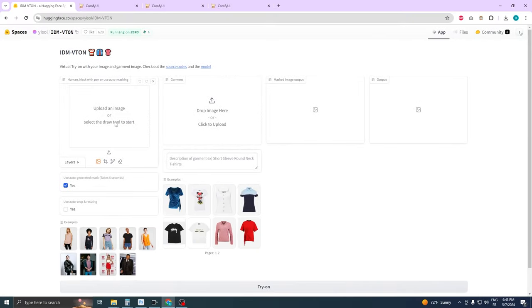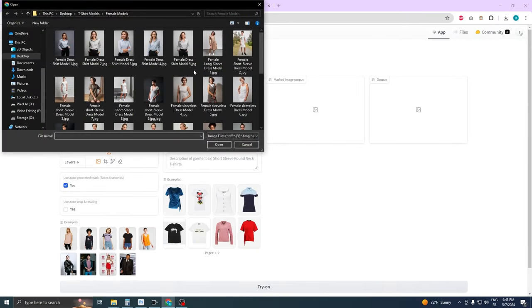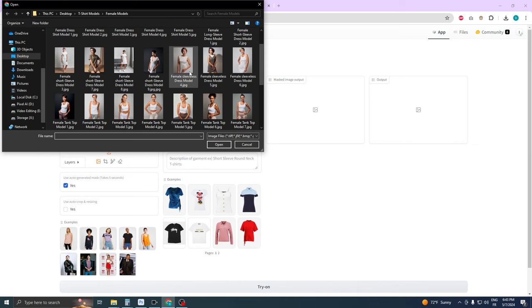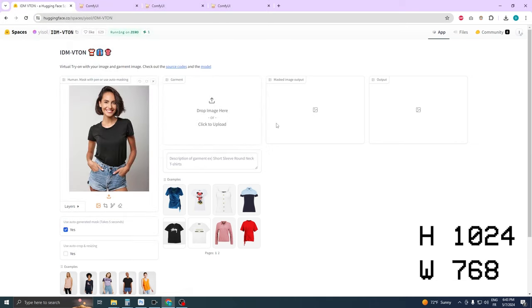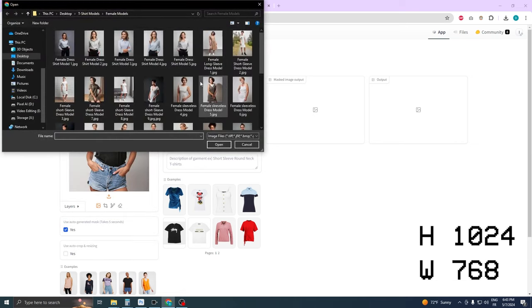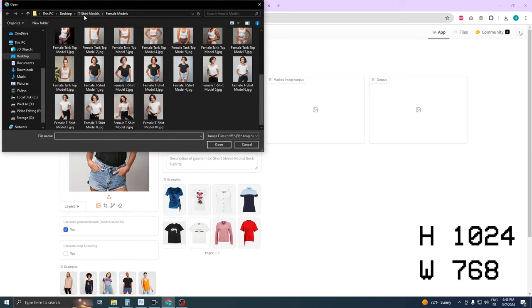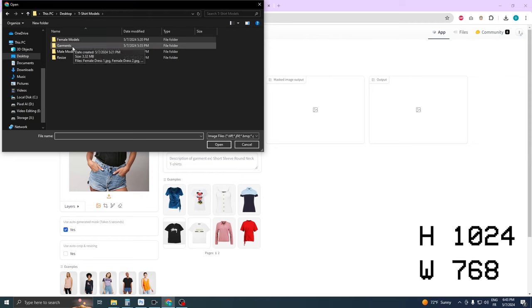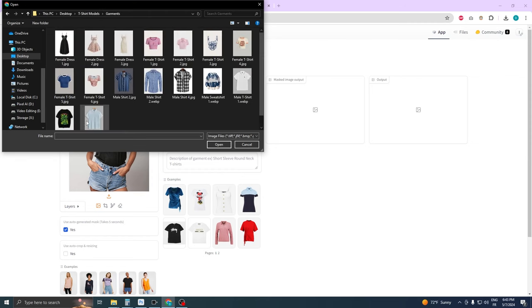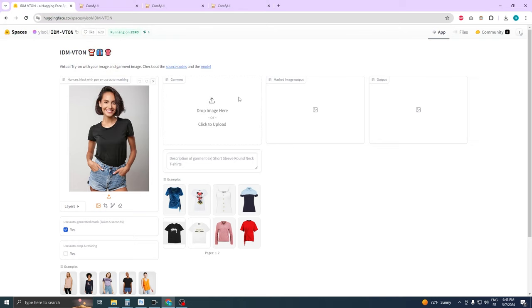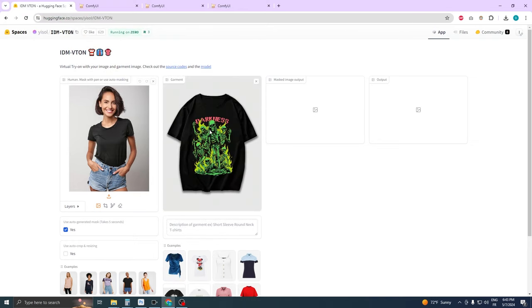To start, you'll need to upload an image of your character. Ensure that the image dimensions are set to 768 pixels in width and 1024 pixels in height for optimal results. Next, upload the garment image you want your character to wear. This could be anything: a shirt, tank top, trousers, any piece of clothing.